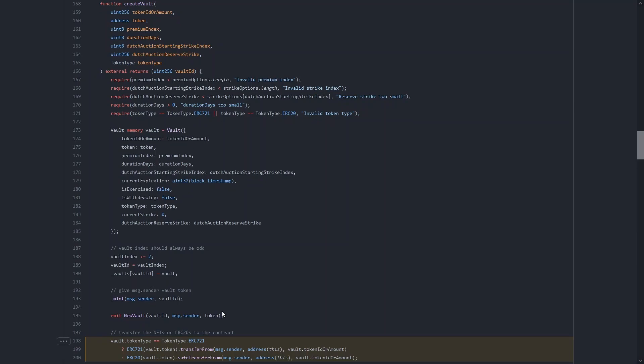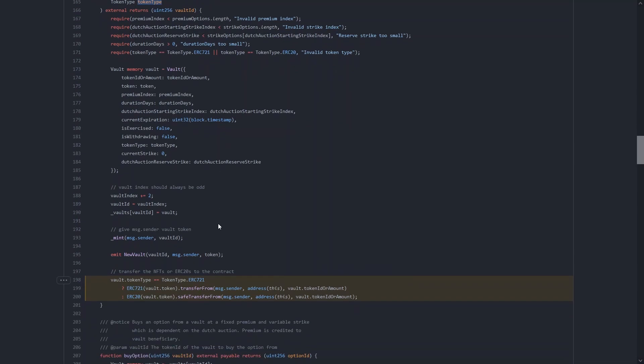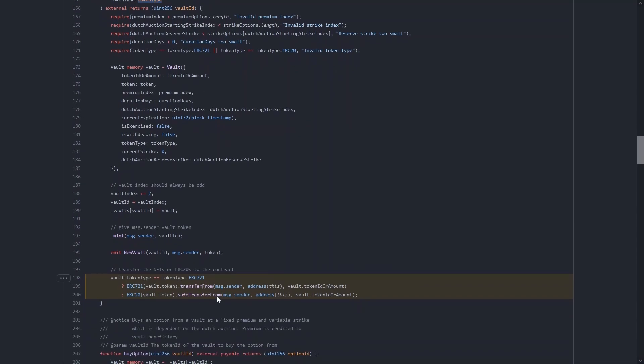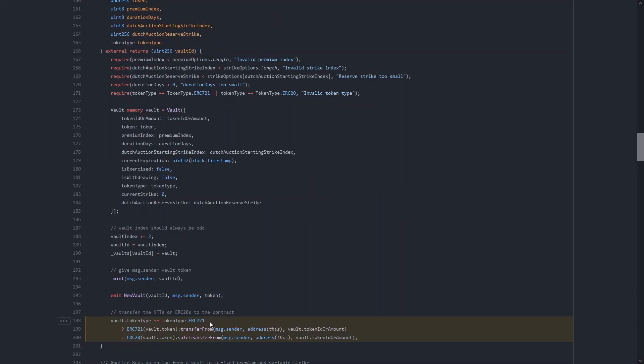So hopefully you can see now how this exploit works. We're going to pass in an ERC-20 token here that doesn't revert on a failed transfer. And for this token type, we're going to pass in ERC-721. So by the time the code gets down to here where the value itself is actually transferred from the user who's calling this function, the function will think that it's transferring an ERC-721. So it will execute this line here.